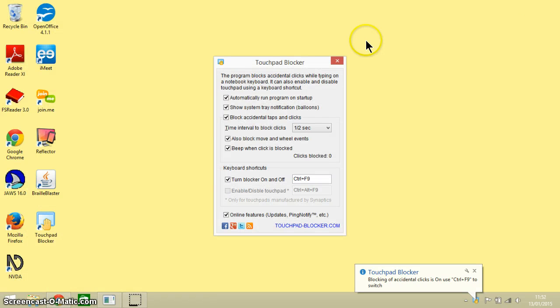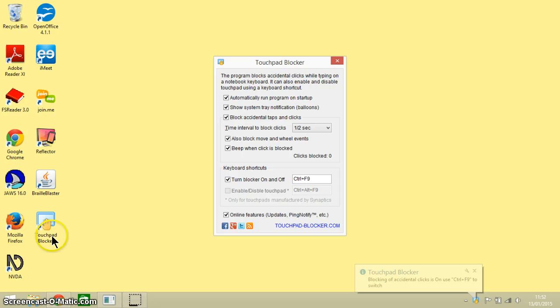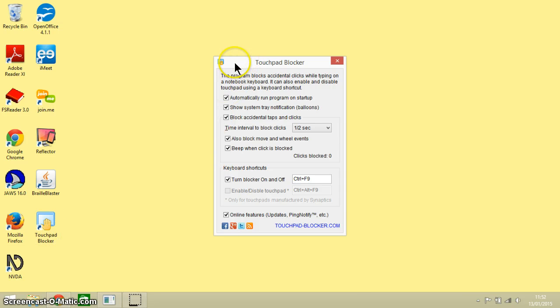So here we go. Let's have a look. Right, you can see here this is a desktop shortcut for me, Touchpad Blocker, and this is the control panel of the software itself.